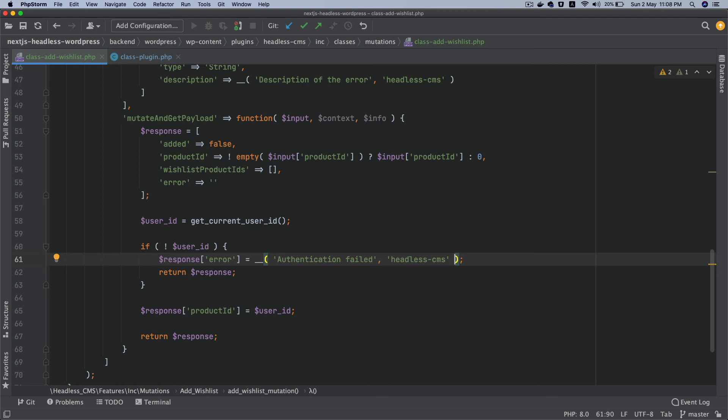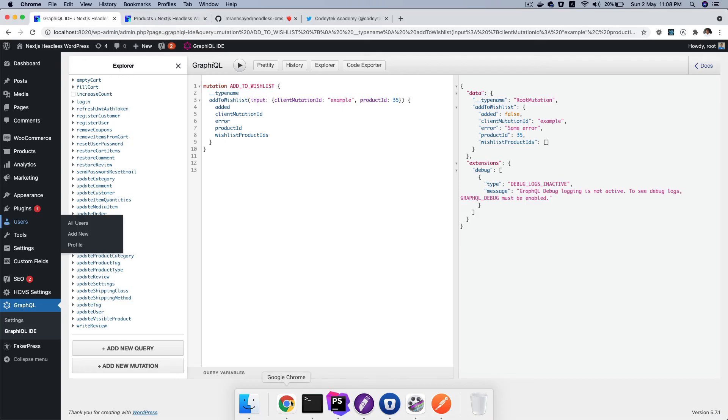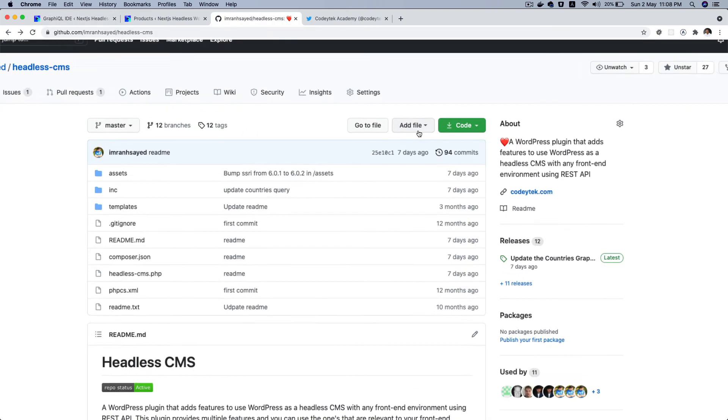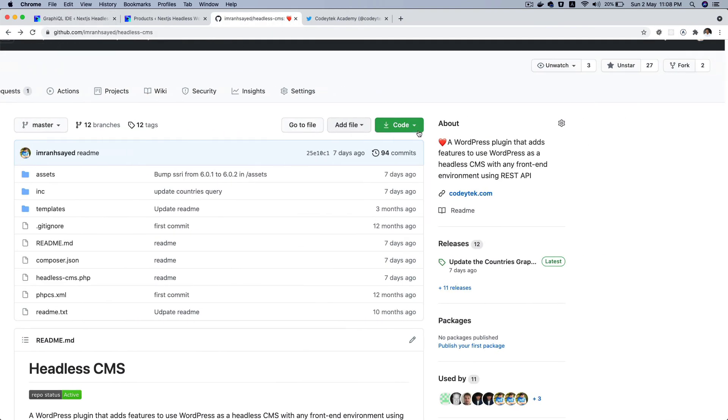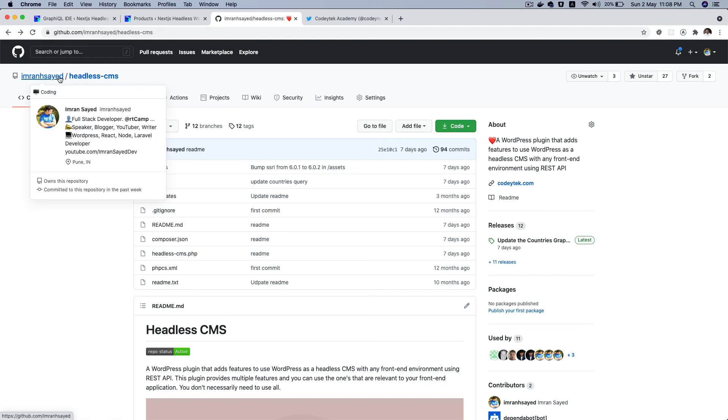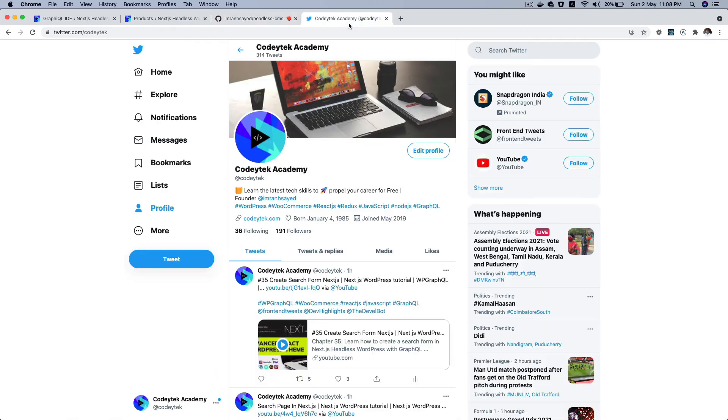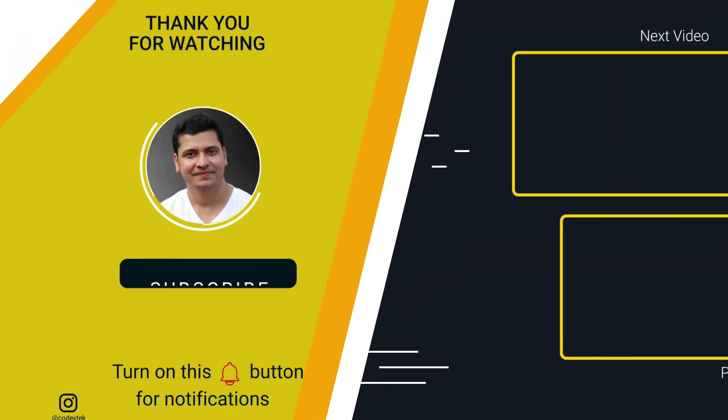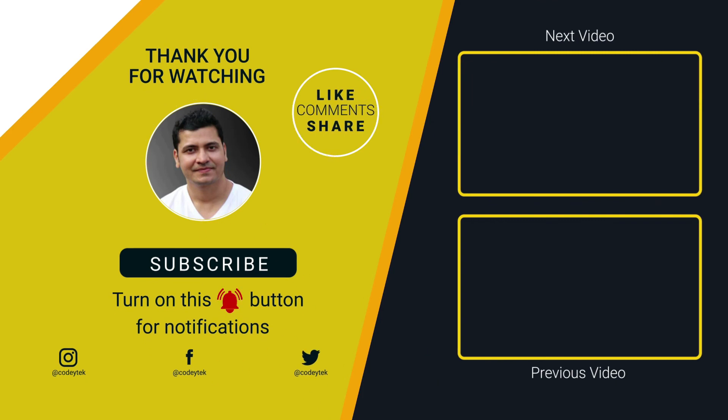And we're going to write our functionality to store the product ID into the user meta. So I hope you did like the video. If you did, please give a thumbs up and do subscribe to my channel if you aren't already. And please do star my repository Headless CMS to support my work and please do follow me on GitHub. My GitHub handle is imraninsayyad and my Twitter handle is kori teng. All right, so I'm going to see you.